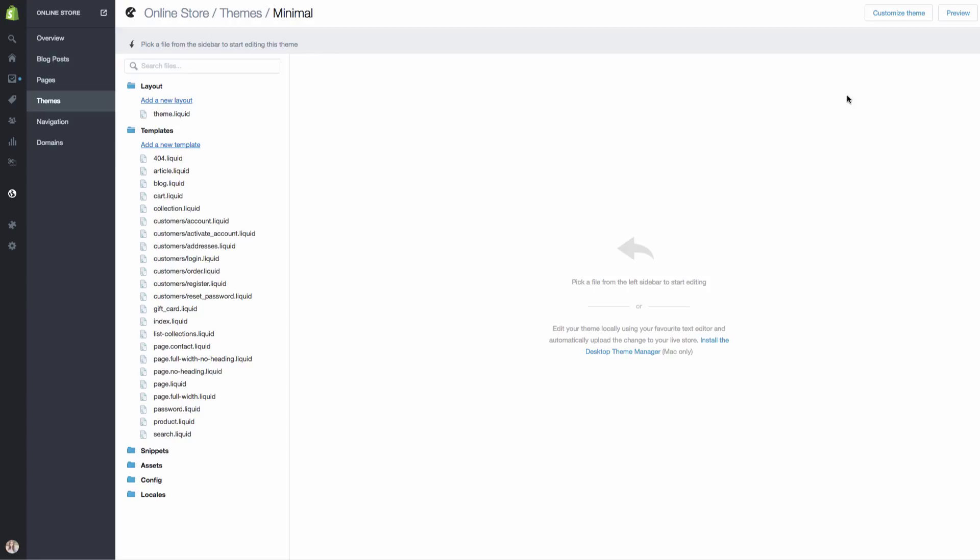You can definitely mess up your store here if you don't know what you're doing. So I would definitely follow along on the different areas that we're going through. Otherwise, you don't want to mess anything up. You can also always make a duplicate copy of your theme just in case. Since we want to show this on our homepage, we are going to hit index.liquid.